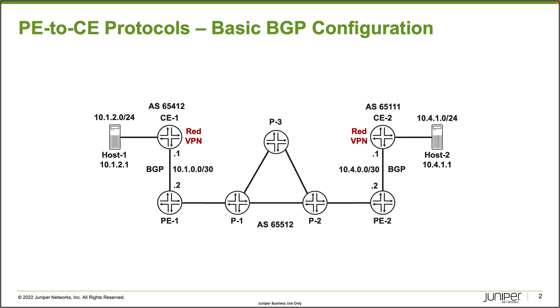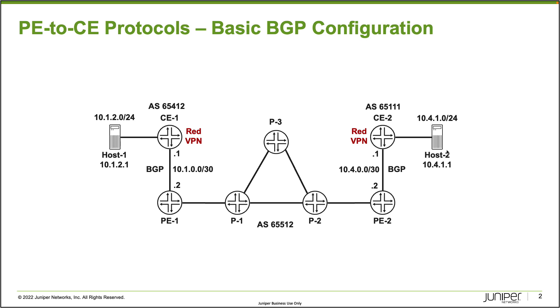Now those five routers make up the service provider network and they're a part of AS65512 and then the two PE routers connect to CE1 and CE2. And CE1 uses AS65412 and CE2 uses AS65111. And then you can see the hosts that are connected to CE1 and CE2. You got host1 that is 10.1.2.1. You have host2 that is 10.4.1.1. And so you can see the networks that are associated with. So that'll be important because we'll want to exchange those networks through the L3 VPN.